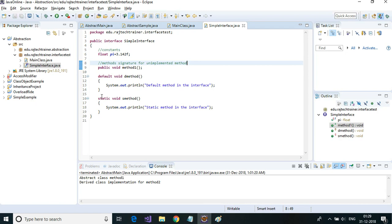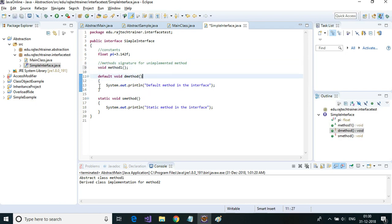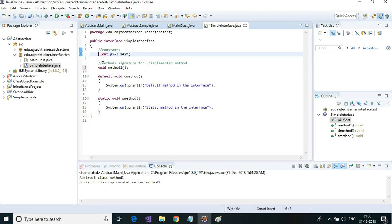In an interface, you need not declare public — by default all members are public. The constants will be static and final, and the methods will all be public by default.